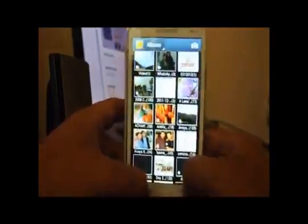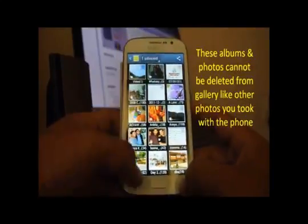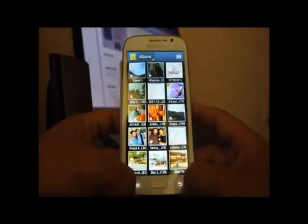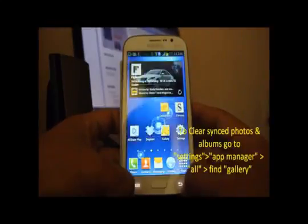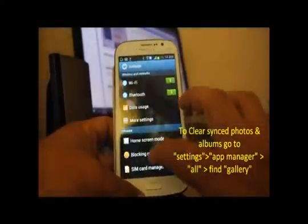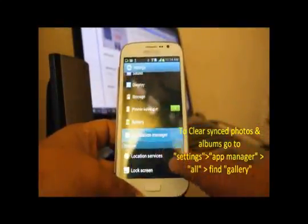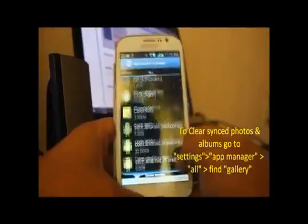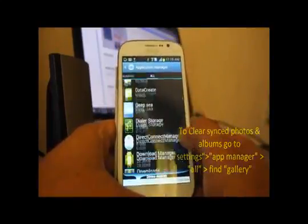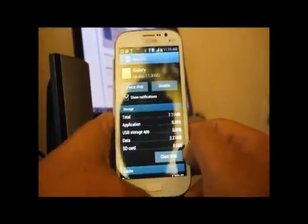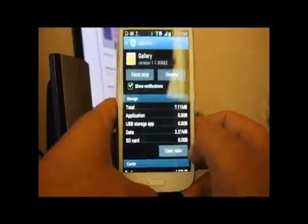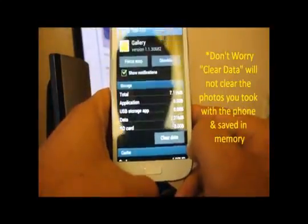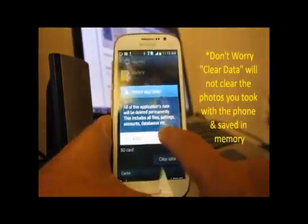The thing is, previously synced albums are already there and are not deletable — there's no option to delete them directly. So in order to clear those albums, go to Settings, then Application Manager, scroll to All, find Gallery, and tap Clear Data. This will clear all the cache data related to Gallery and remove the previously synced albums.